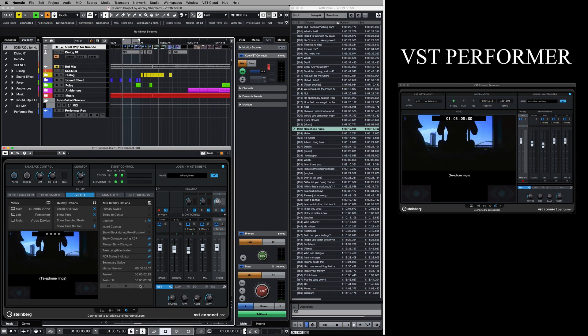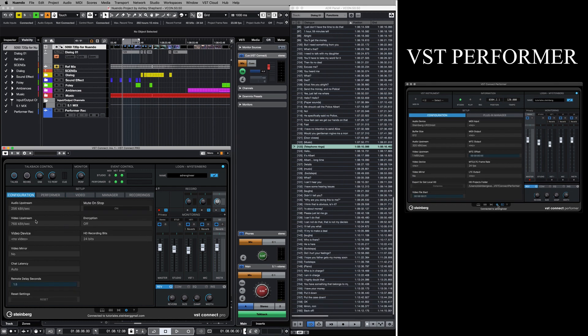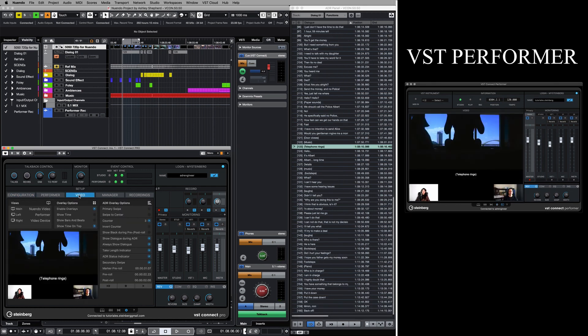Just above the video display, we will find the video view options. In this case, my main view is set to be the Nuendo video. I can also select and share a video device, allowing for immediate visual feedback with the talent. Screen share is also supported.